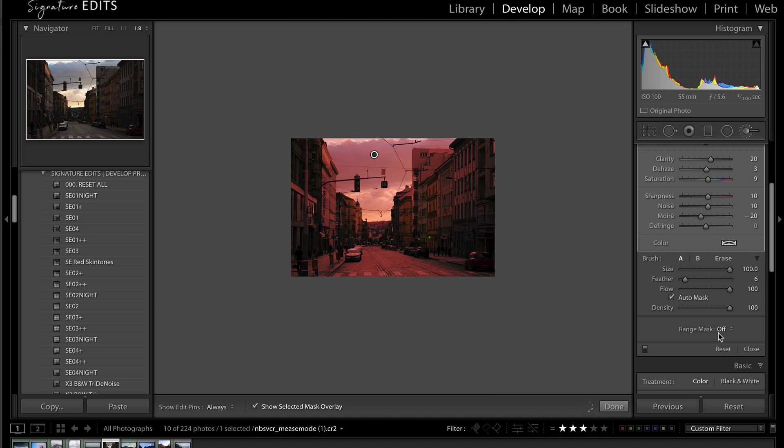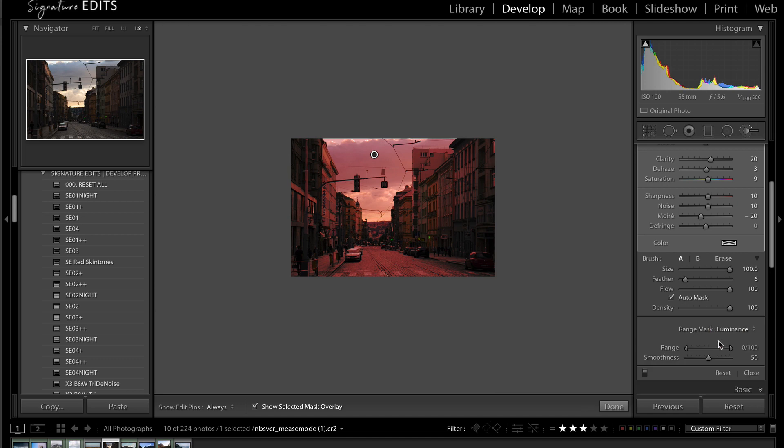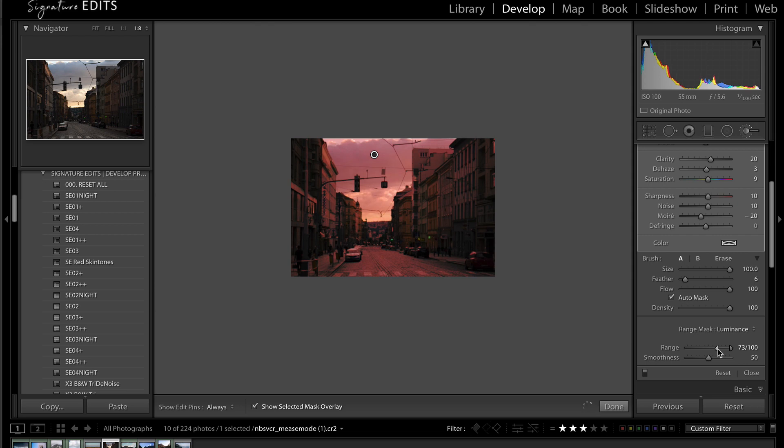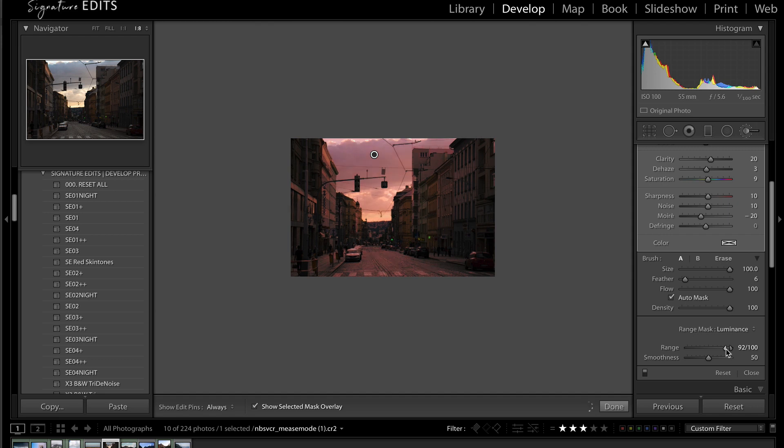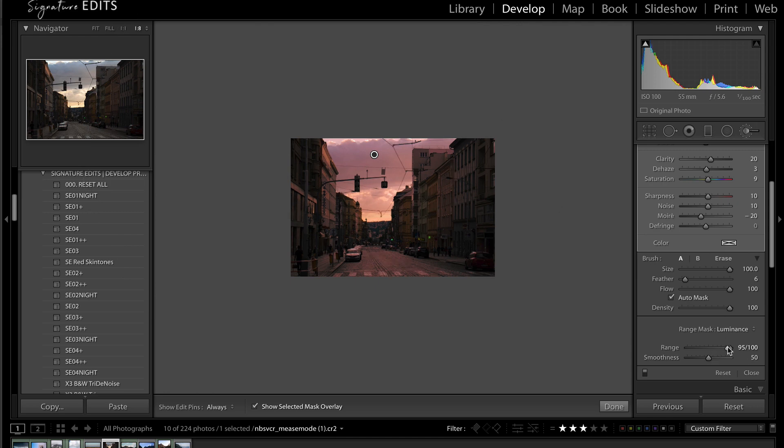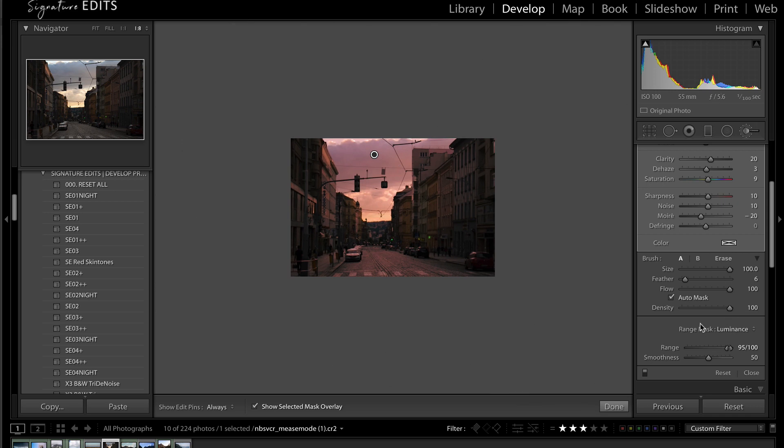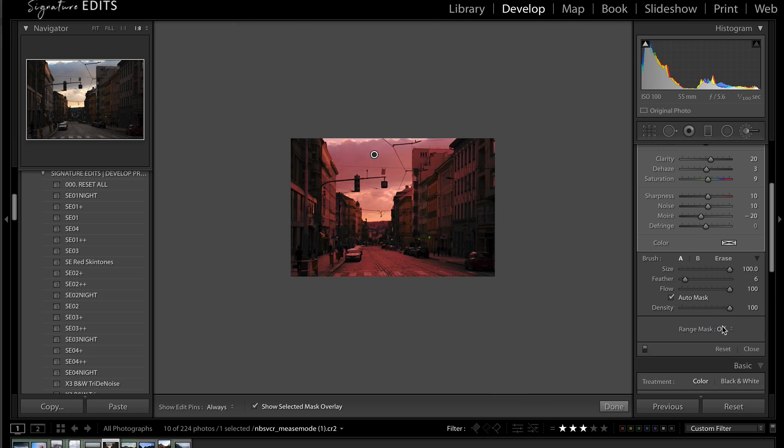So I'm going to click in here, as I was before, just on the different areas of this sunset. And once I've done that, I'm going to take my range mask, turn it onto luminance. So what that's going to do is it's going to filter out any darker areas based on the setting that I give it. So I'm going to slide my shadows up. And you can see that slowly but surely, Lightroom is omitting the darker areas of the image from this mask. Just like that. So this is without the range mask. And this is with it on.